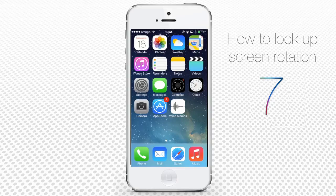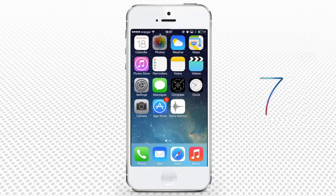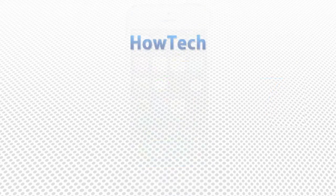Now you know how to tame your phone screen and prevent it from uncontrollable rotation. This was a HowTech tutorial.